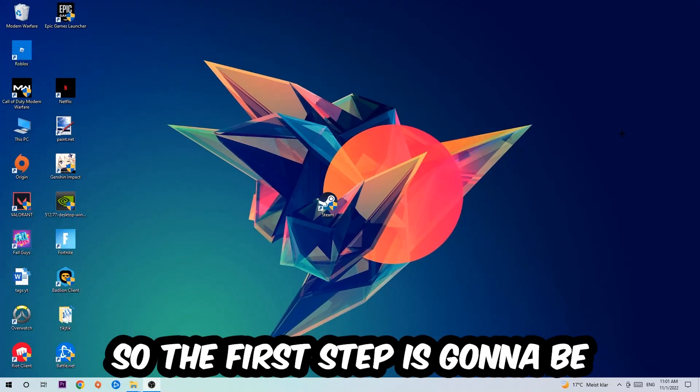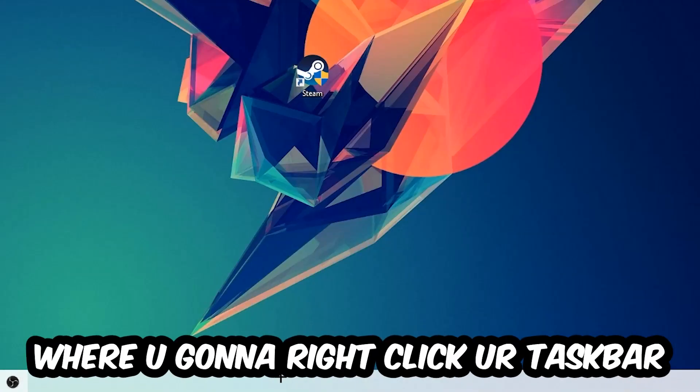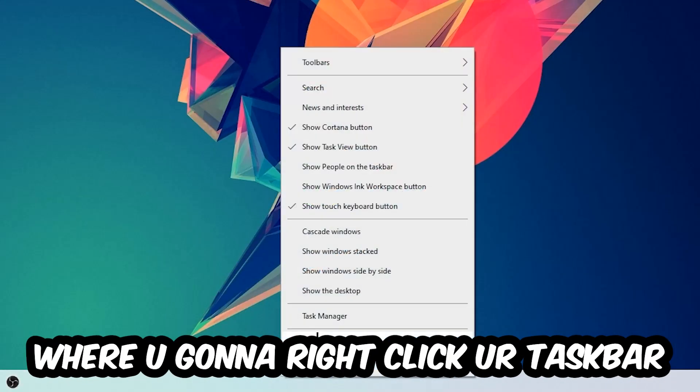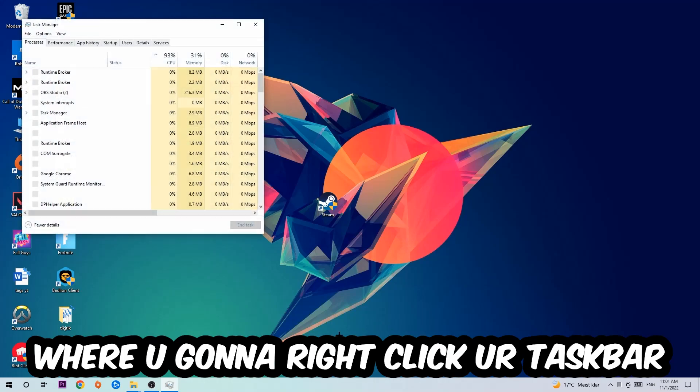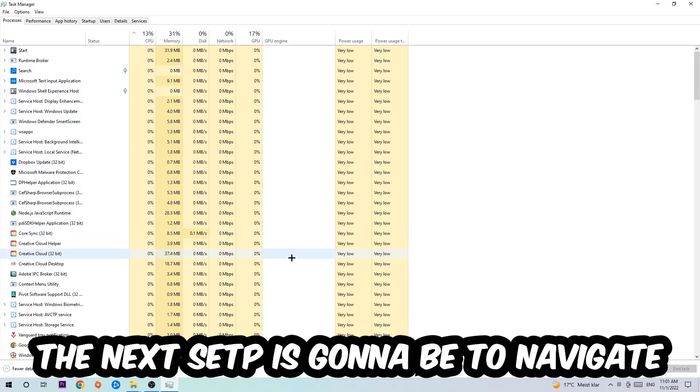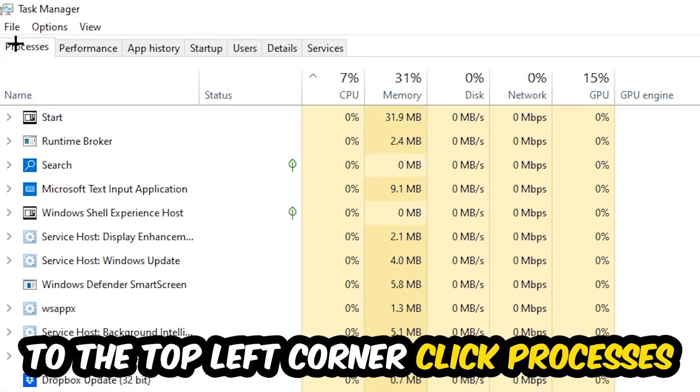So the first step I would recommend for everybody is to navigate to the very bottom of your screen where you're gonna right click your taskbar and open up your task manager. The next step is to navigate to the top left corner of your screen, clicking onto processes.